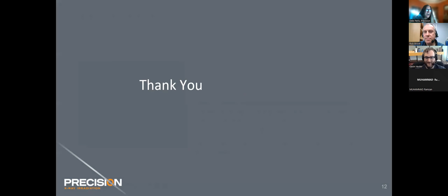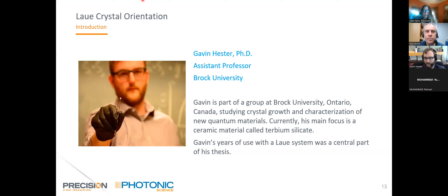Dr. Gavin Hester, assistant professor from Brock University, is going to speak on his experiences using the Laue system. Gavin is part of a group at Brock University in Ontario, Canada, studying crystal growth and characterization of new quantum materials. Currently his main focus is a ceramic material called terbium silicate. Gavin's years of use with the Laue system were a central part of his thesis.